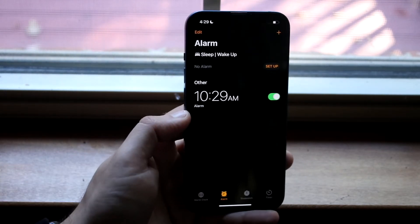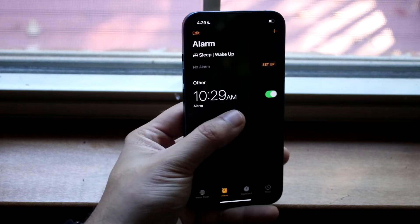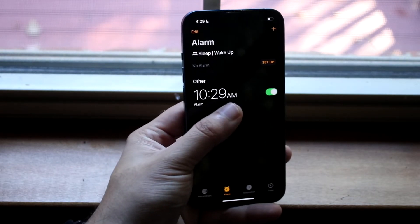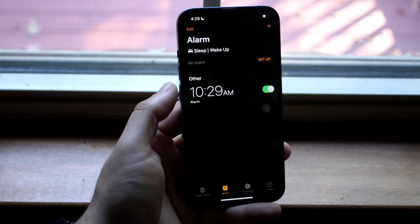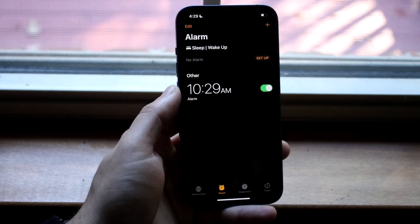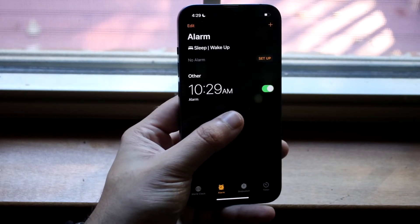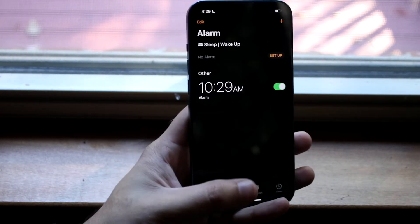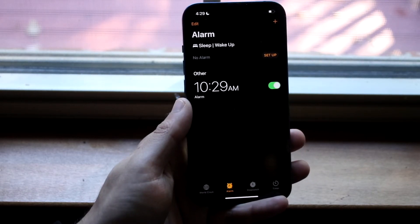It's going to go ahead and save that alarm. Now all you have to do is make sure that the toggle on the right side is on. As long as the days you have it set to repeat on are correct and this toggle is on, your alarm will actually go off.